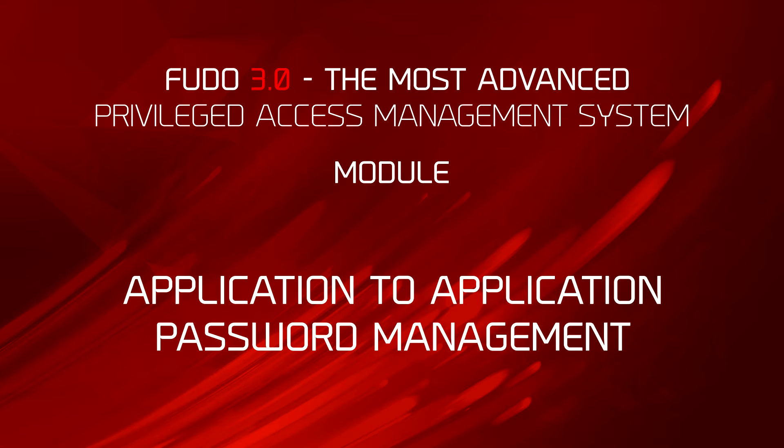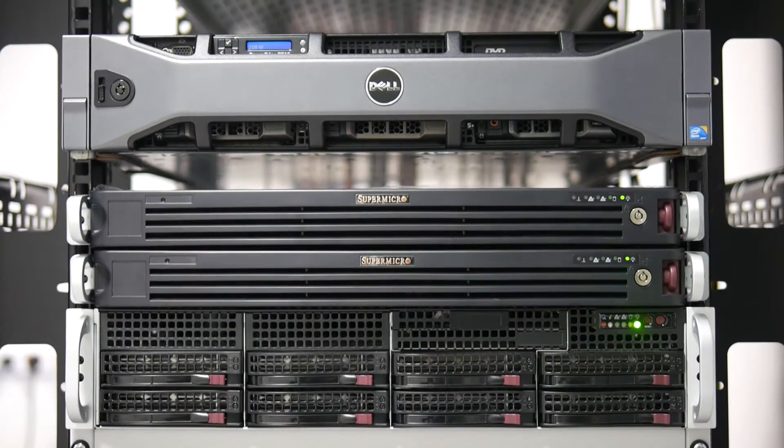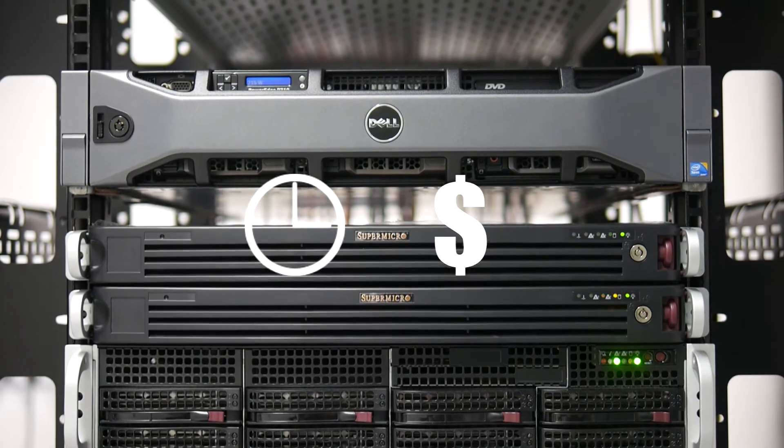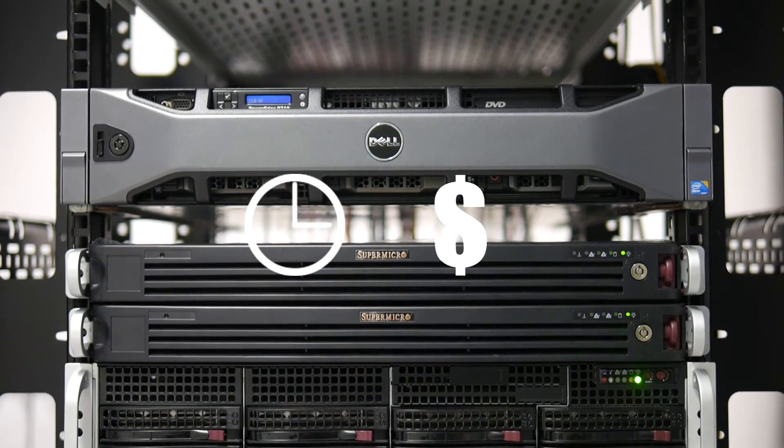Application-to-Application Password Manager. Companies invest a lot of time and money to protect their most valuable asset, data.